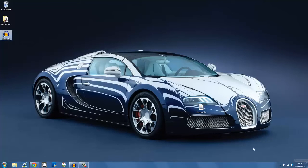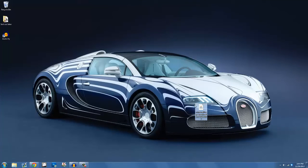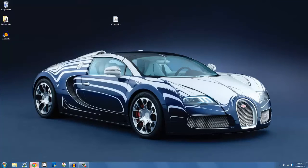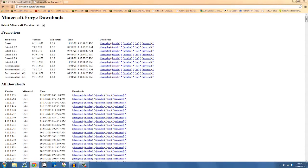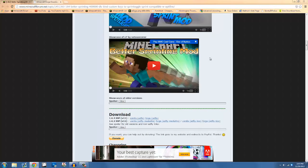Welcome guys to one of my new tutorials. Today I'm going to show you how to install the better sprinting mod for Minecraft 1.6.4.